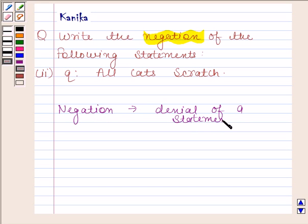For example, if the statement is 'New Delhi is a city,' then its negation will be 'New Delhi is not a city,' or 'It is false that New Delhi is a city,' or 'It is not the case that New Delhi is a city.' So we can form the negation of a statement by using the phrases: 'it is not the case,' 'it is false that,' or just writing 'not' in the statement.